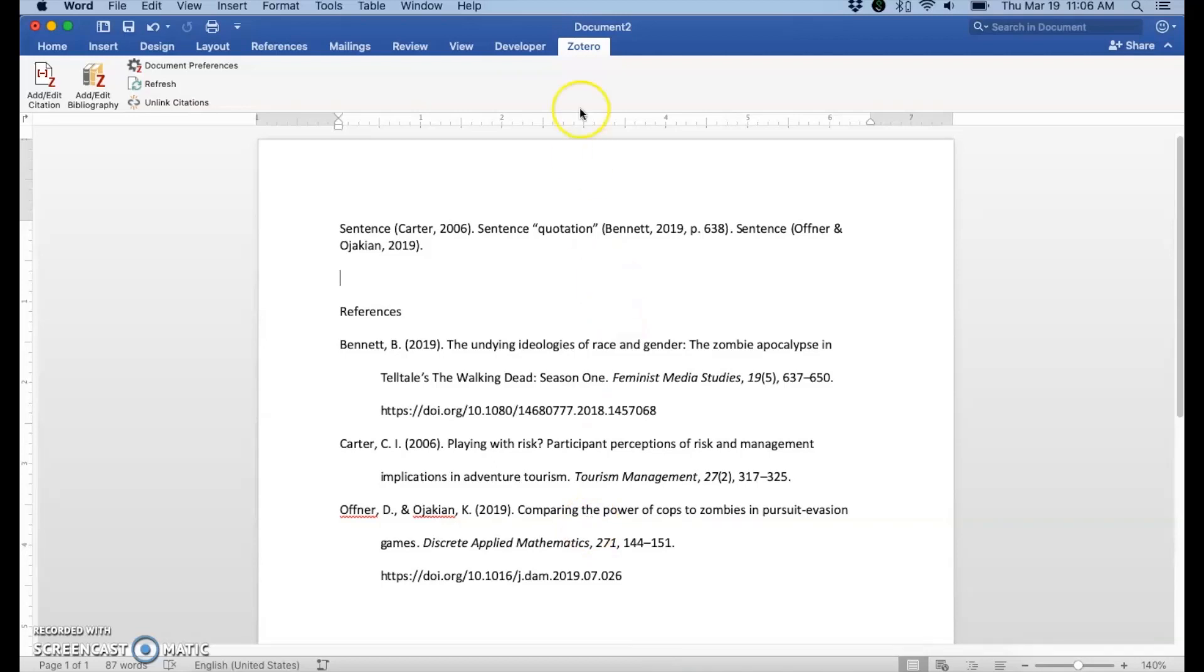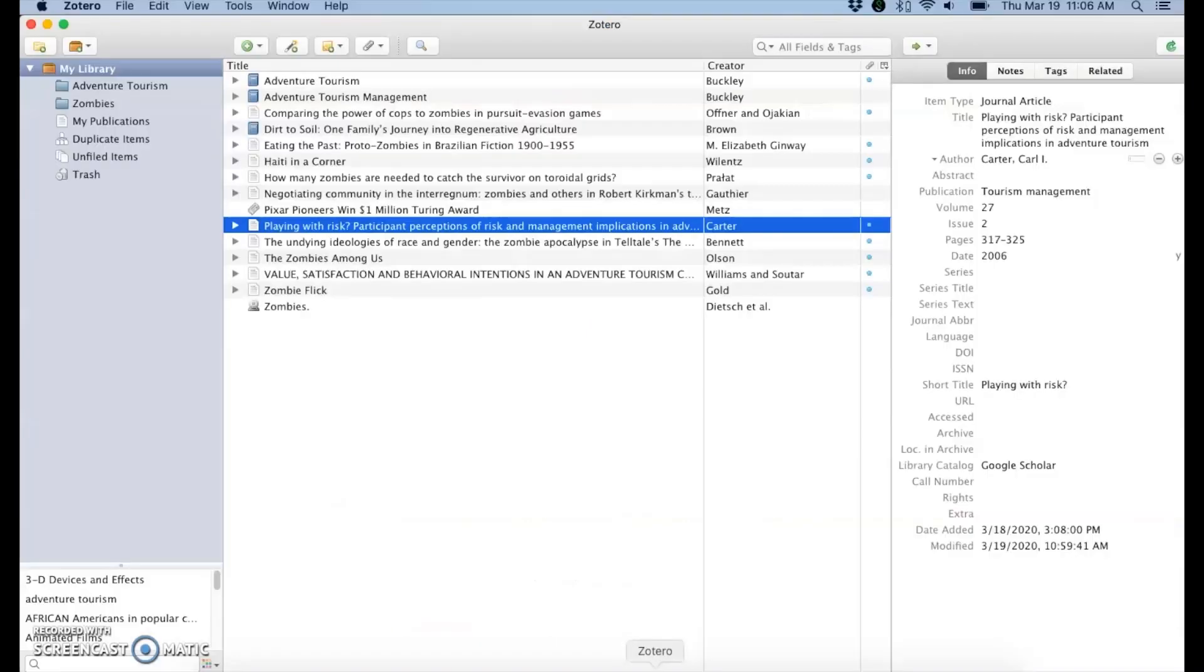If you're still not seeing that Zotero menu, then close Microsoft Word, go into Zotero, and then you'll want to go to Zotero's preferences.